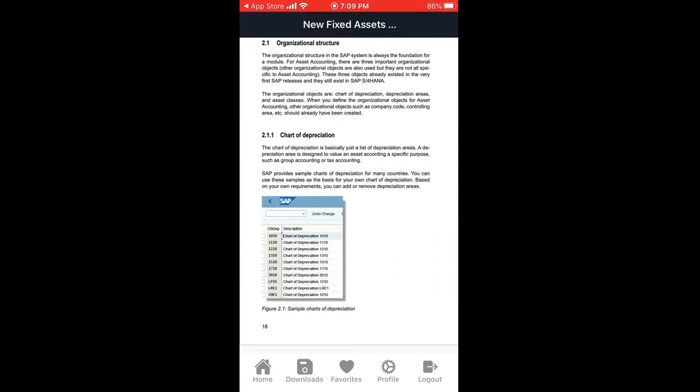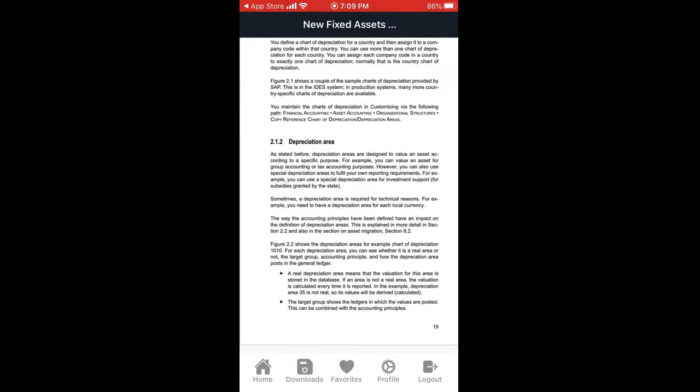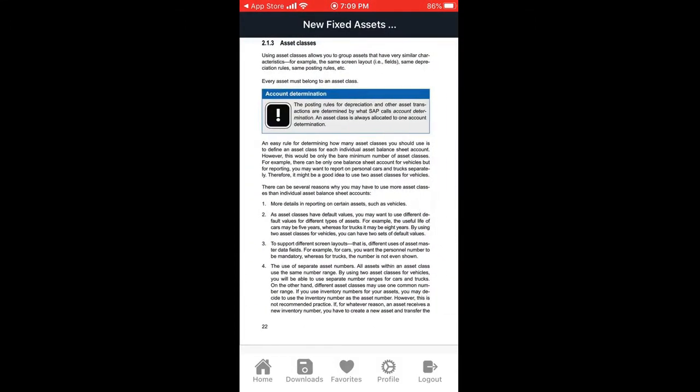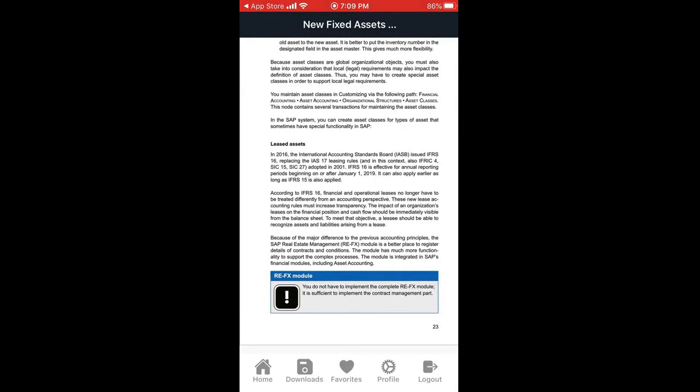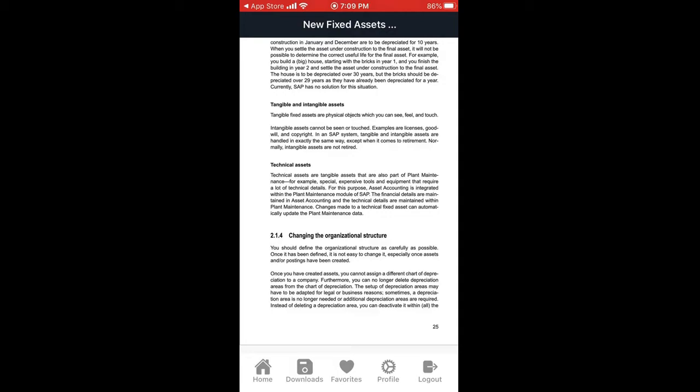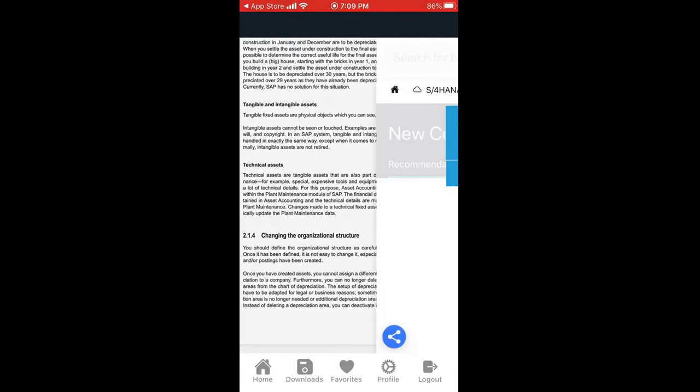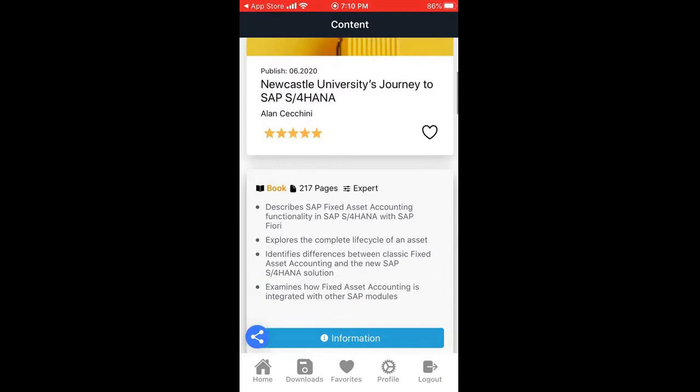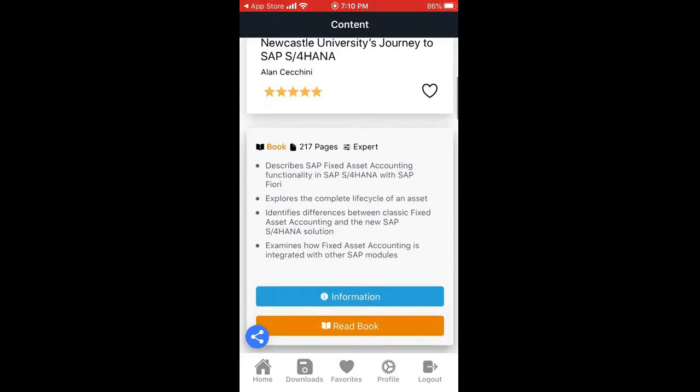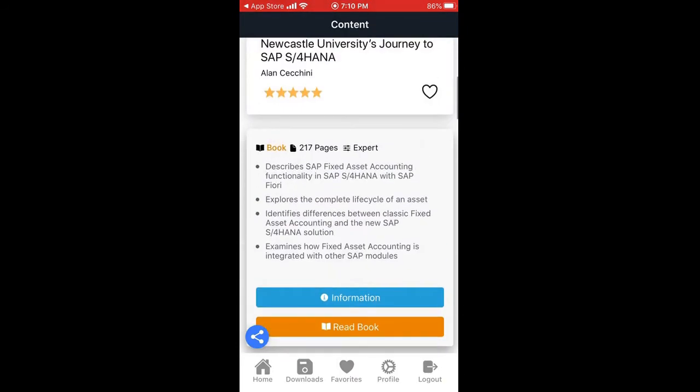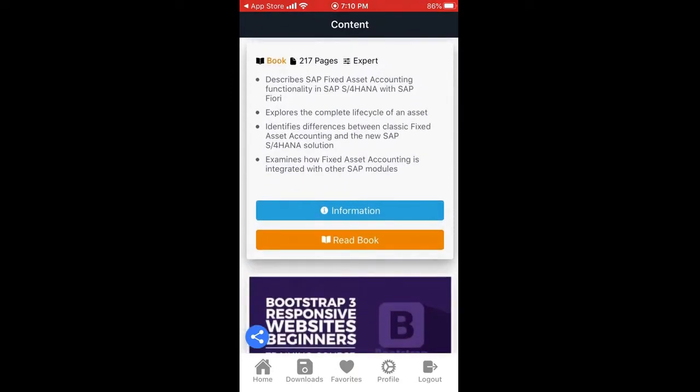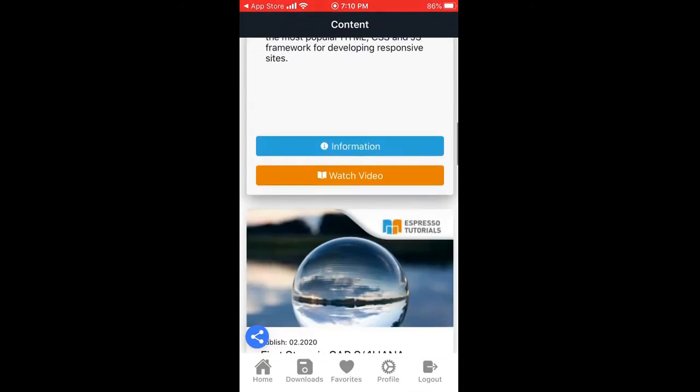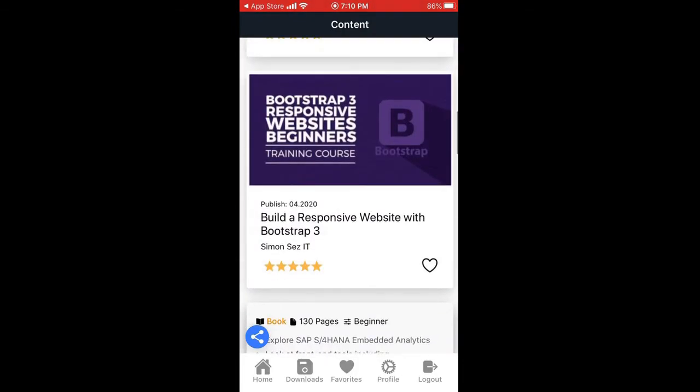The position areas are actually showing all your configuration content and everything, like AUCs, low value assets. Apart from this, there are a few more videos also available which you can go through. These books work offline as well, because this app provides an option to download and add to your favorites so that you can download this particular ebook and then read it offline.